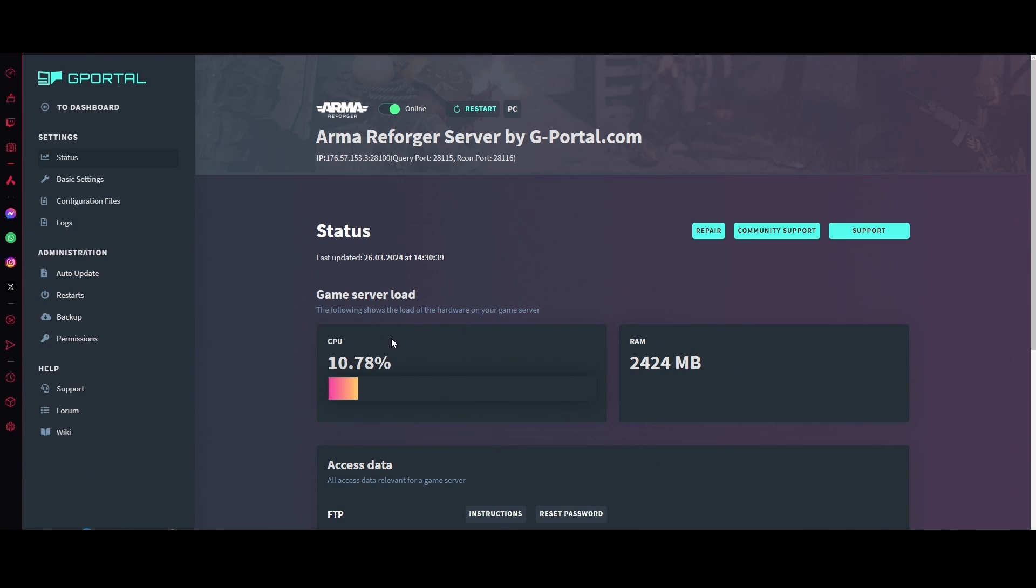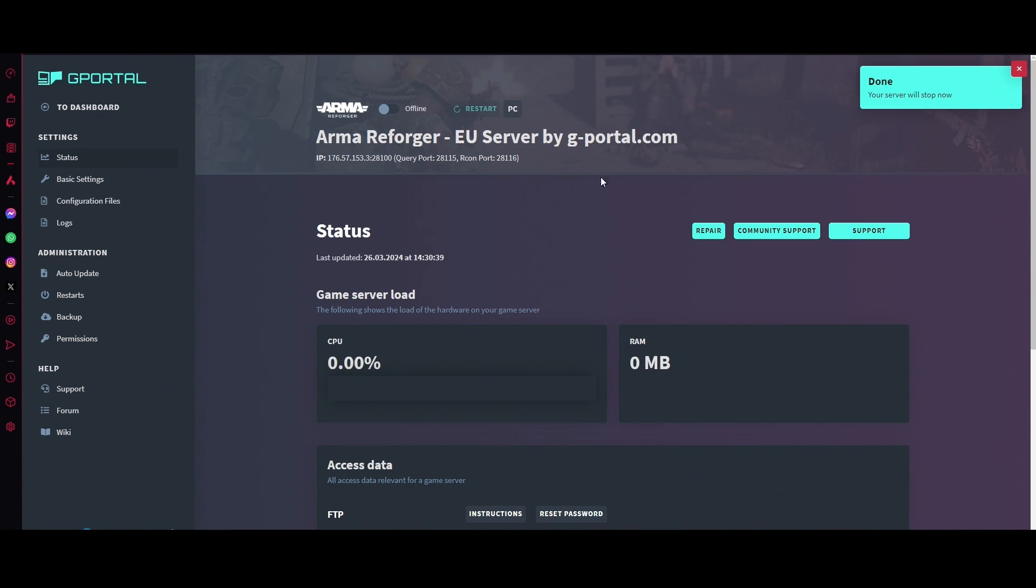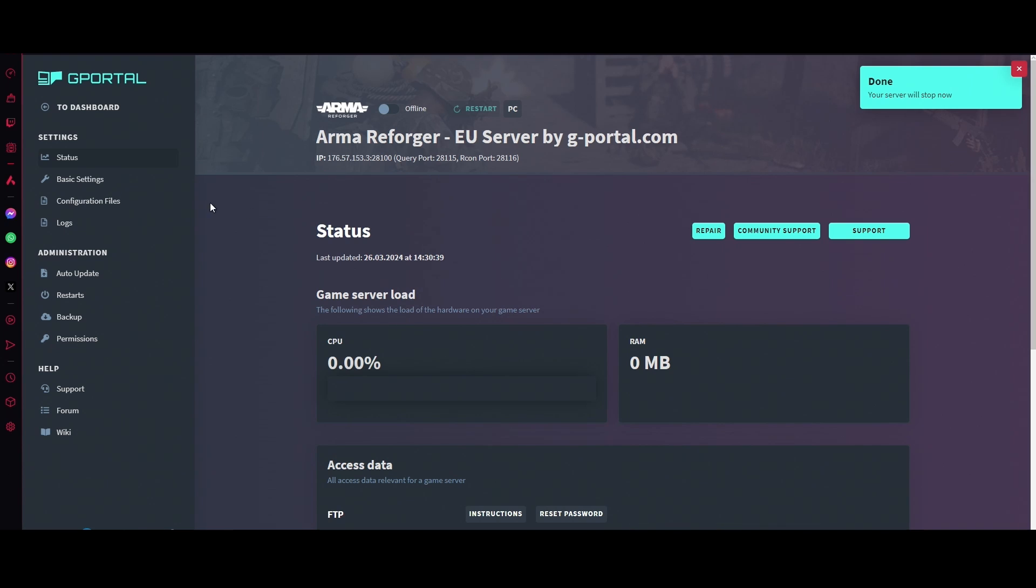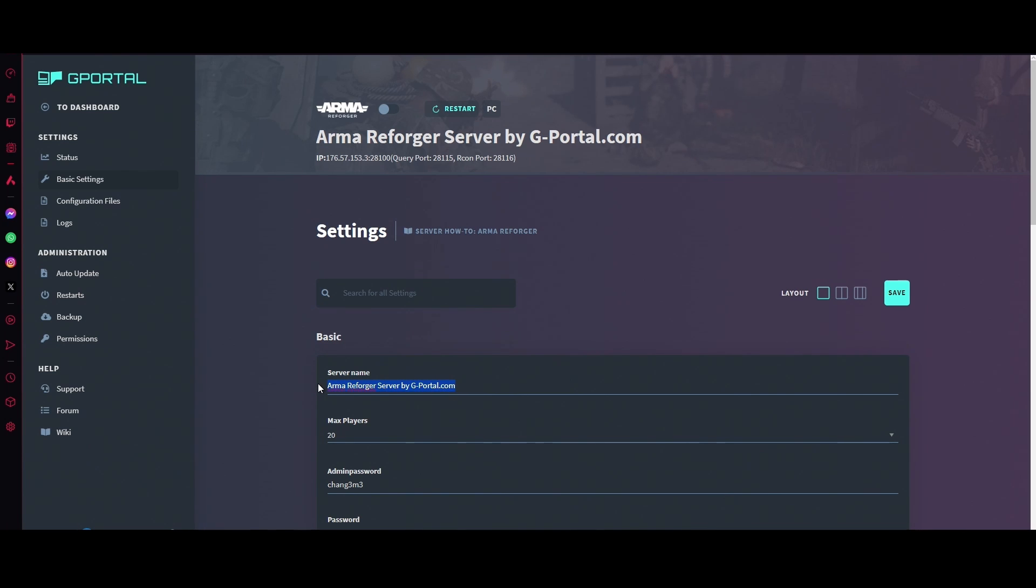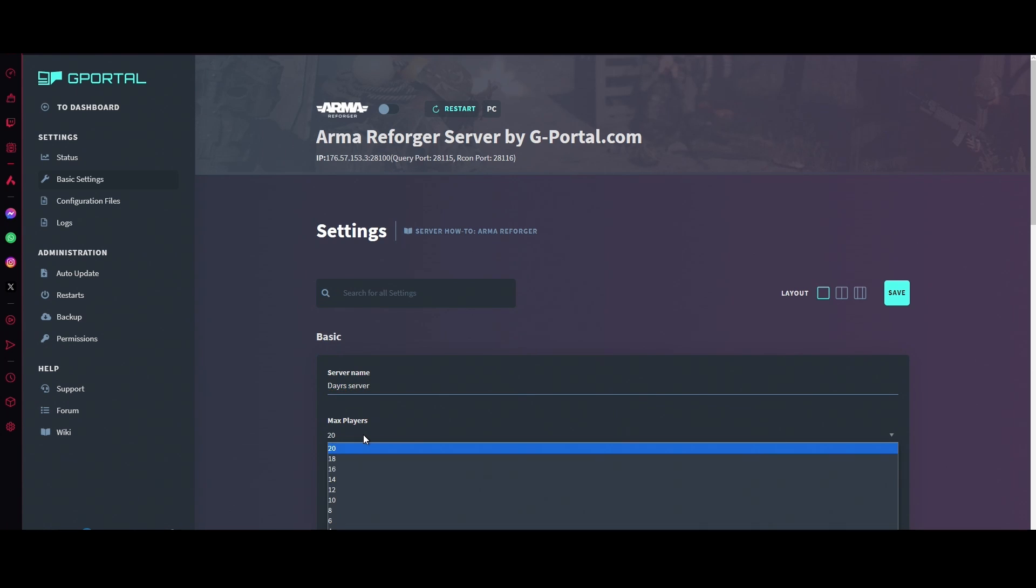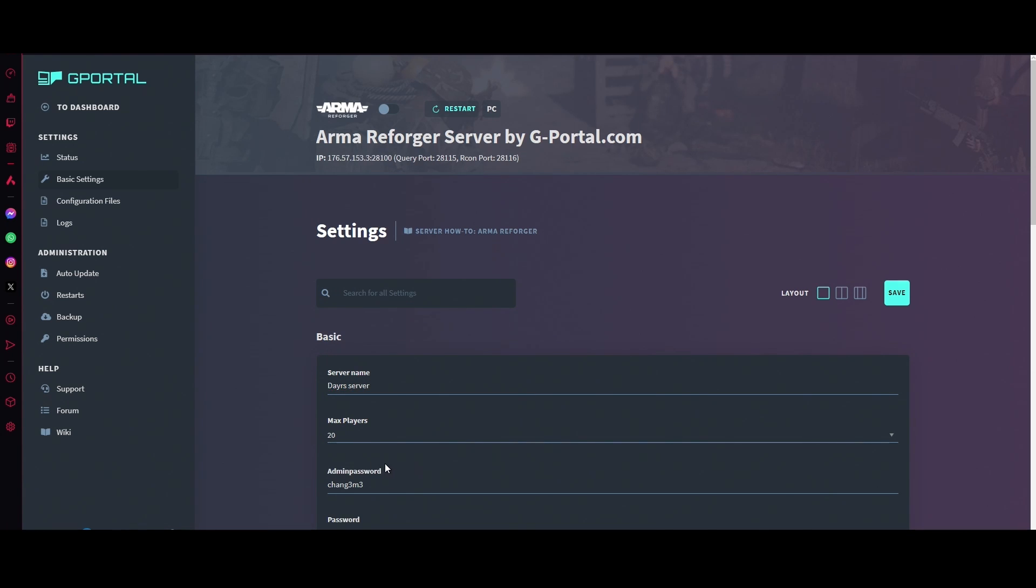Once you see this GPU/CPU load here, you're going to turn your server back off. Go to basic settings here. We're going to basically go through the simple settings and set up your server. So Arma Reforger server by G-Portal, let's change that to Dare's Server. Max amount of players, that's up to you whatever you want. Change your admin password to whatever you want.